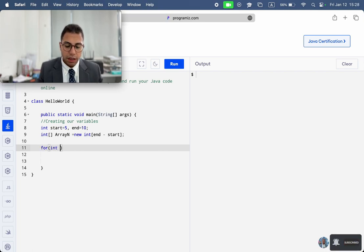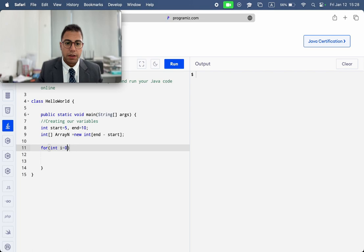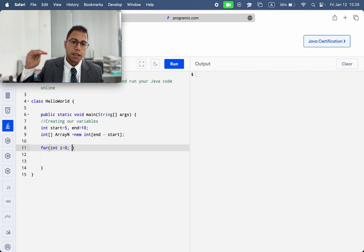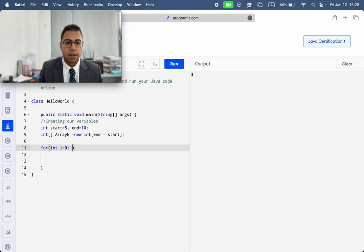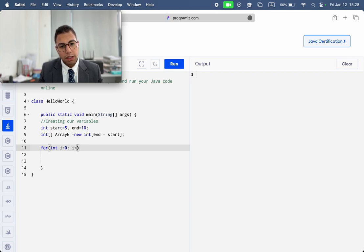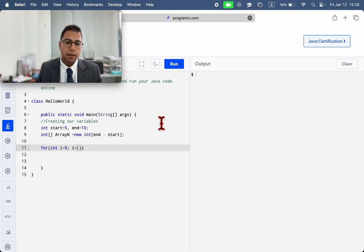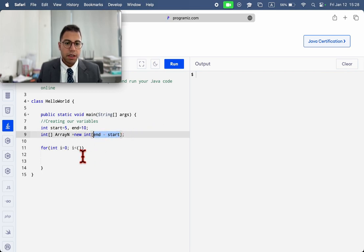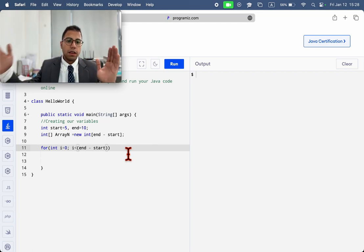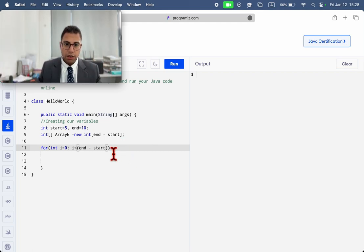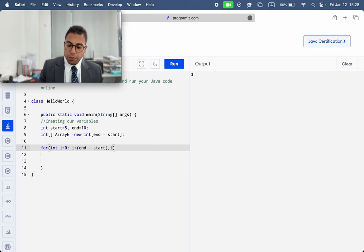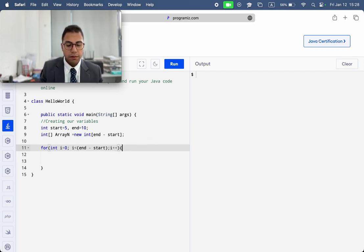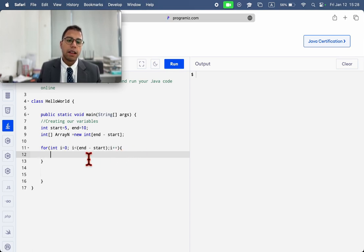To print start, and then the next one, and then the next one. So, we want to go i smaller than end minus start. Look at here, we are using the same expression to include until when we're going to work. And we have i plus plus.